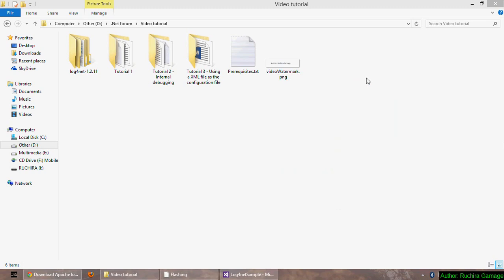Hello everyone, my name is Ruchra Gamade. In this tutorial, let's see how to configure login provider to do the login with ASP.NET.